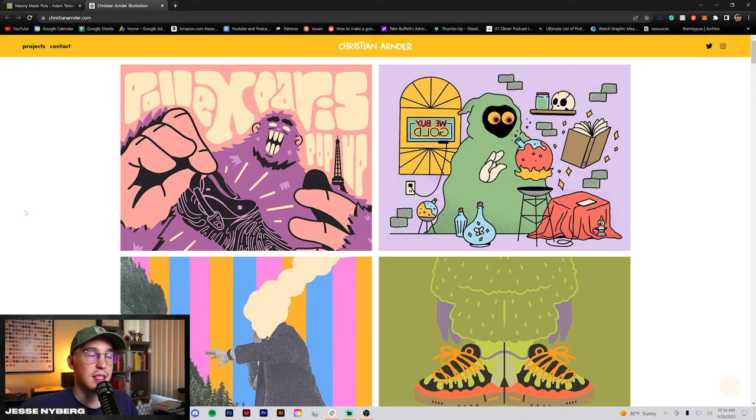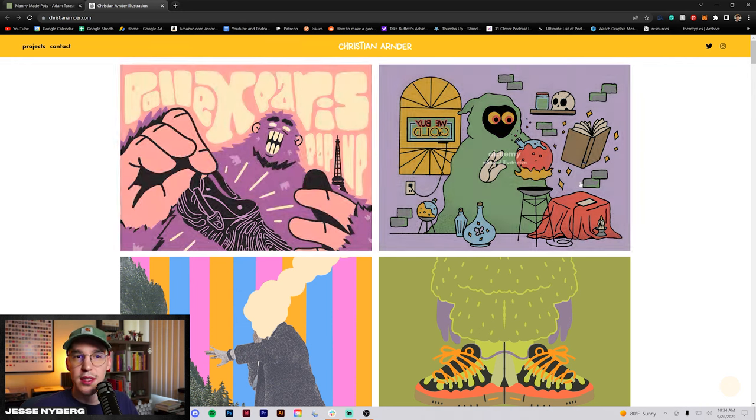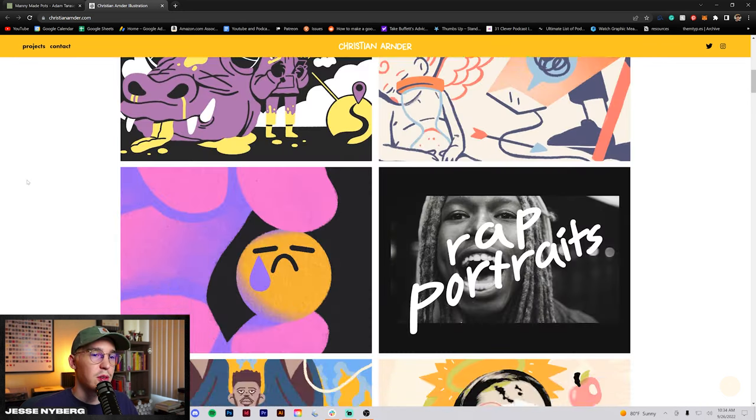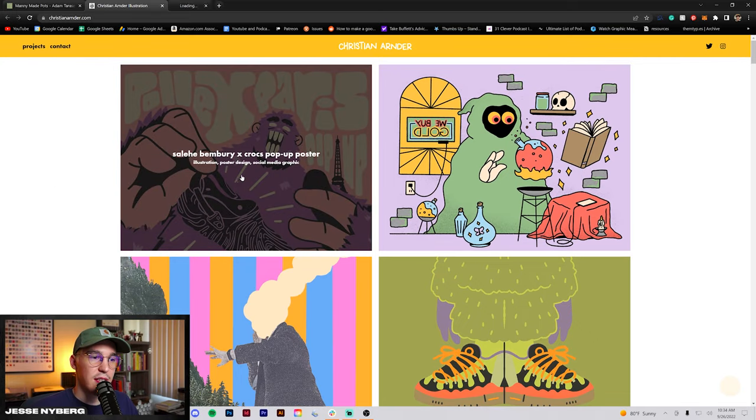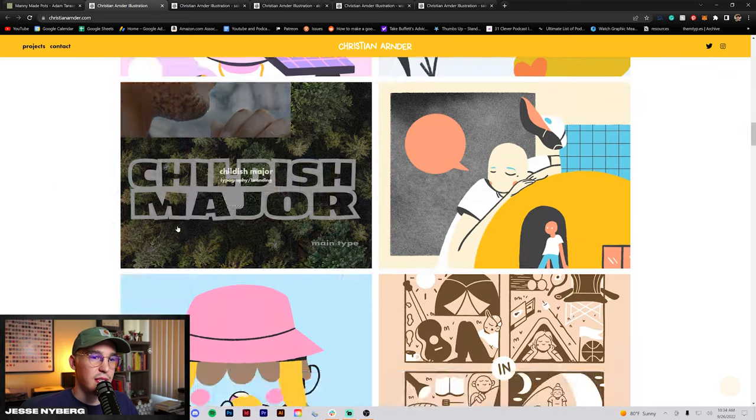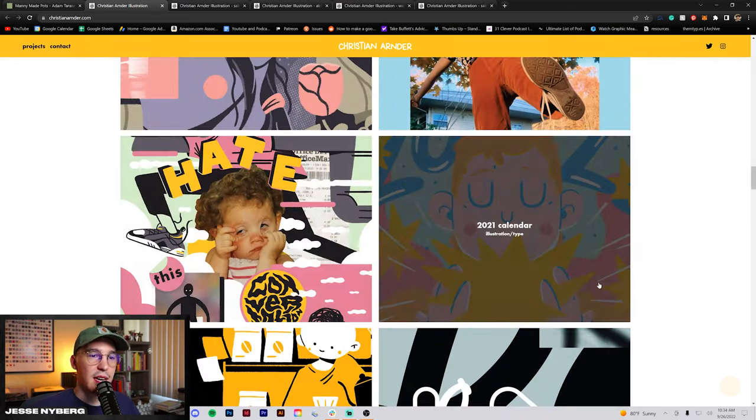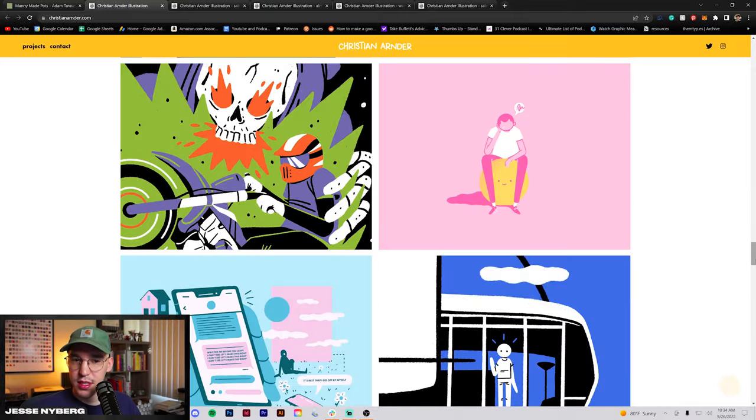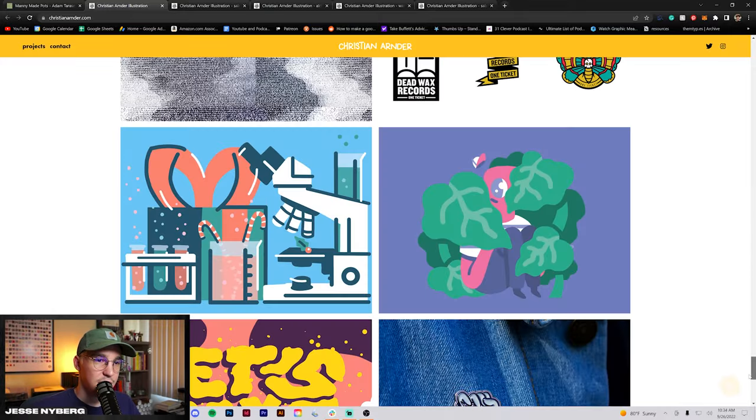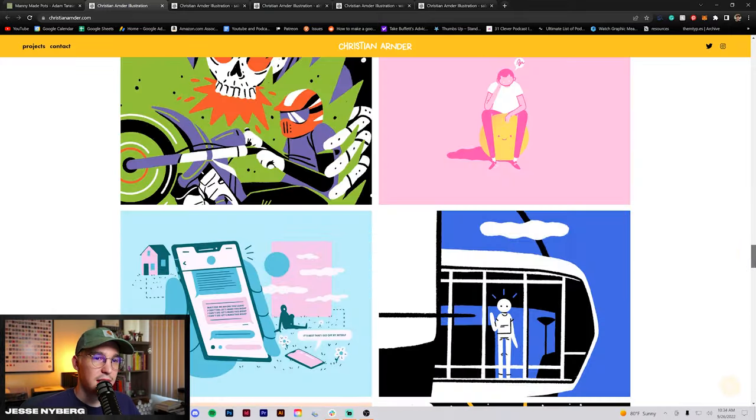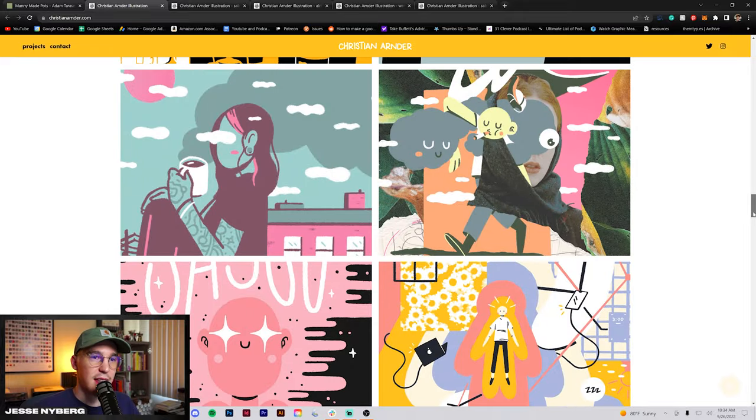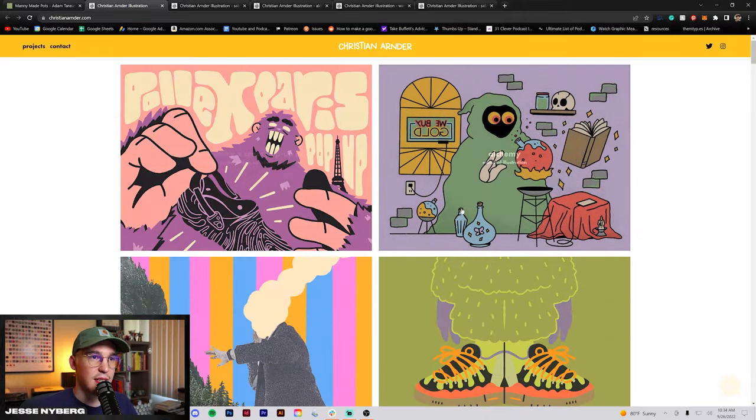Christian Ardner. This one's dope. I remember seeing this one when it got submitted on Twitter. Really cool illustrations. I really liked how a lot of these look. I opened up a couple of these. Simple layout. Easy to go through. Just scrolling down the only thing I would say is maybe you have too many projects which isn't a bad thing. Of course it's cool that you've done all these projects.